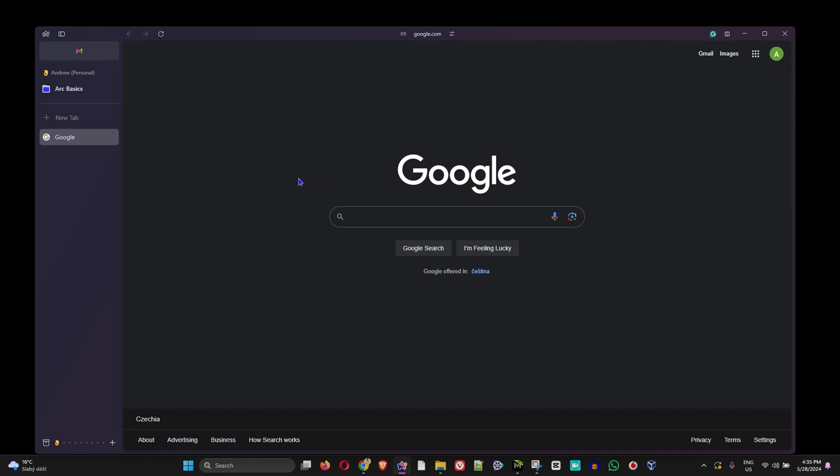Currently mine is set to Google.com, but you can change this to Bing or whatever.